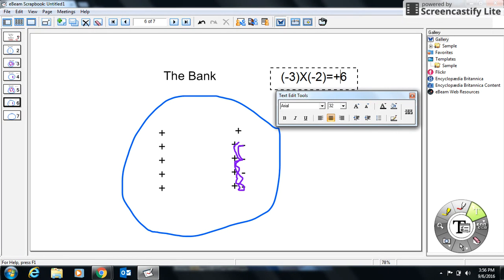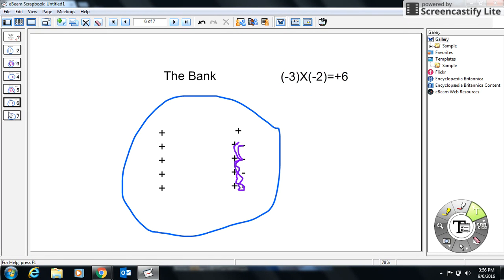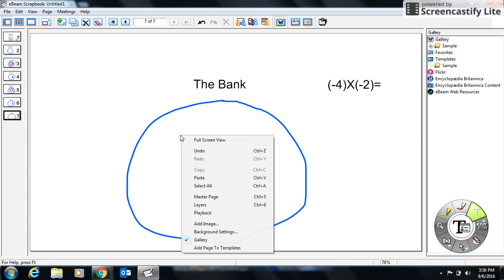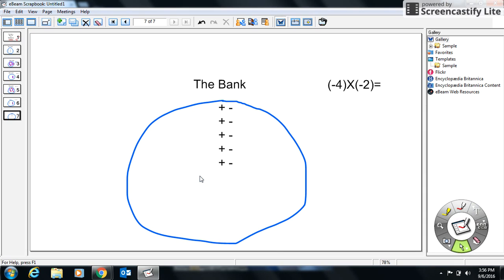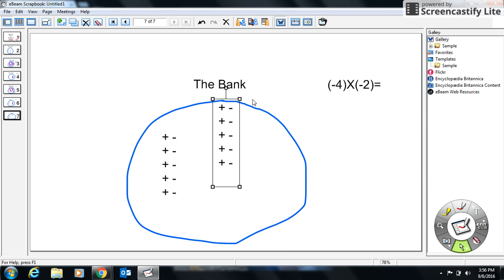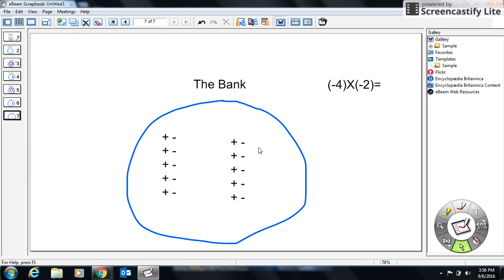Positive six — there you go. That's the bank method. I'm going to ask you at home to try negative 4 times negative 2. Answer that as best you can and put your answer in the comment section on Edmodo. What does that negative four mean? What does negative two mean? Come up with an answer and comment it. Thanks a lot.